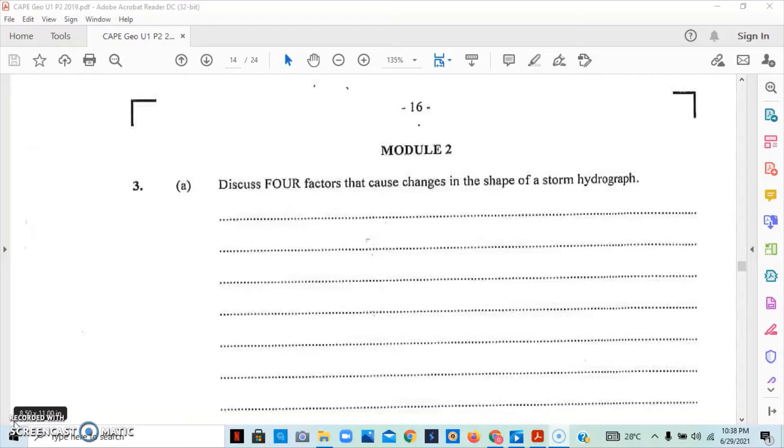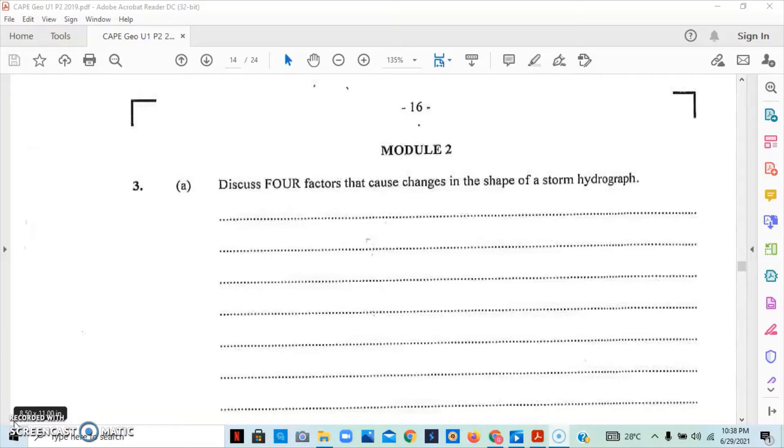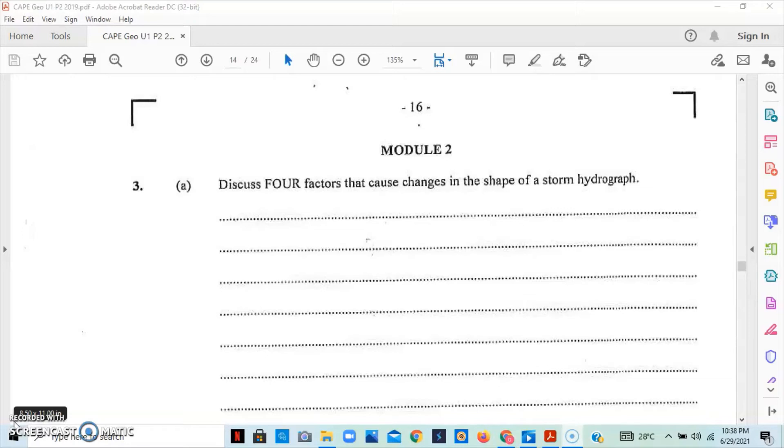We can also look at the soil. Sandy soil allows for rapid infiltration, while clay, because of their small pores, reduces infiltration. We can look at the size and shape of the basin. Small basins would have a very shorter lag time but a lower peak discharge, while a larger basin would have a longer lag time but a higher peak discharge.